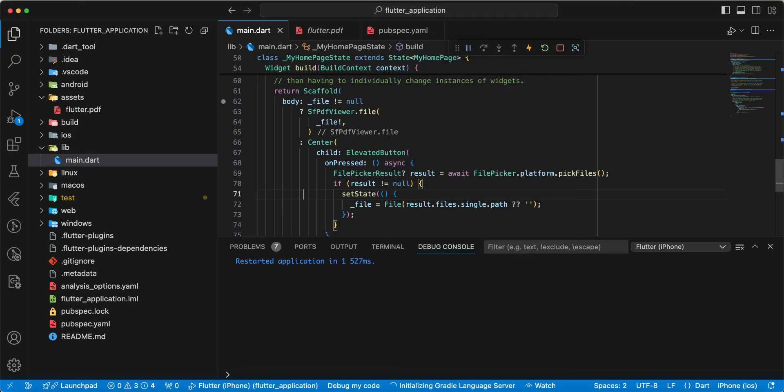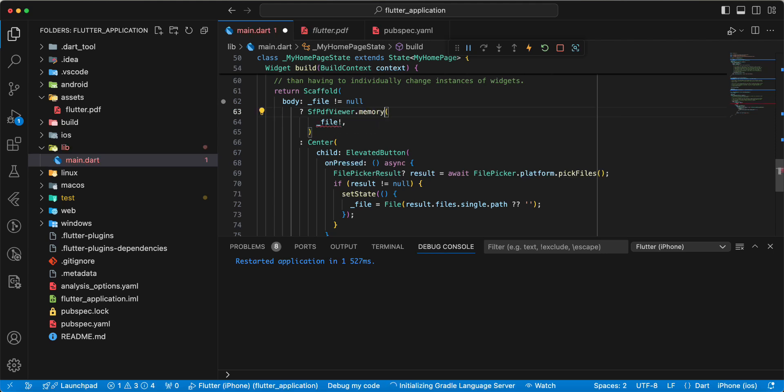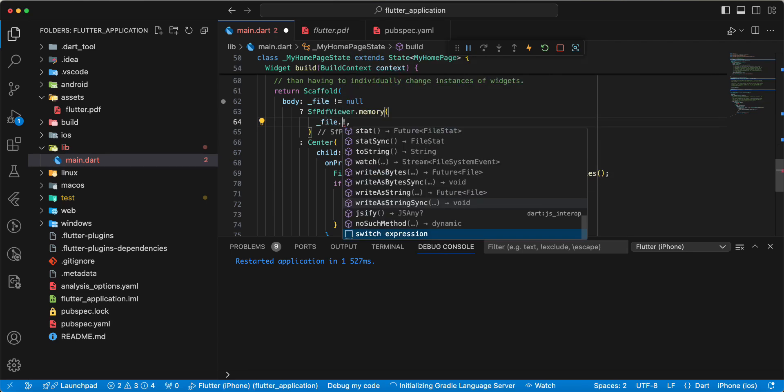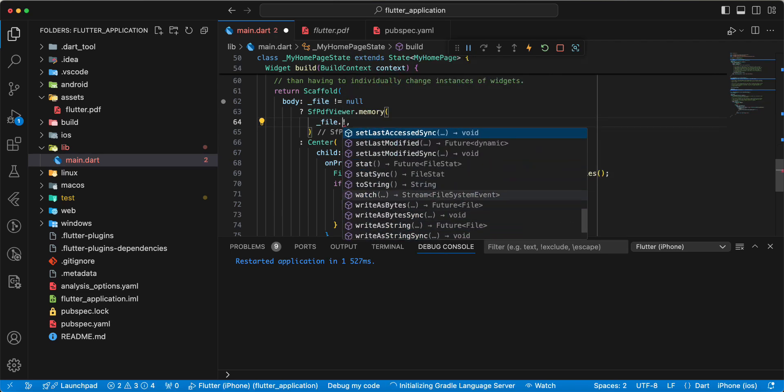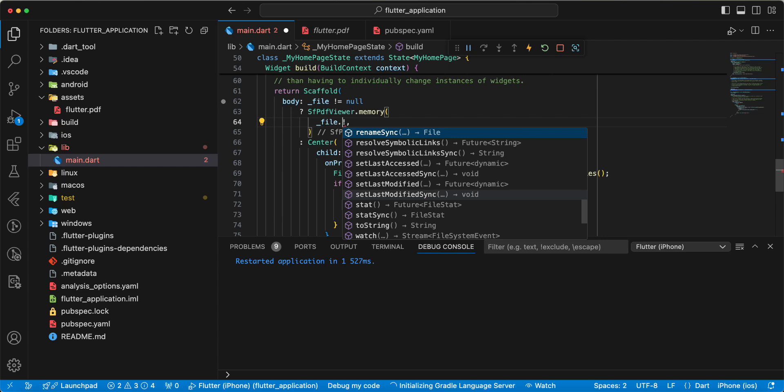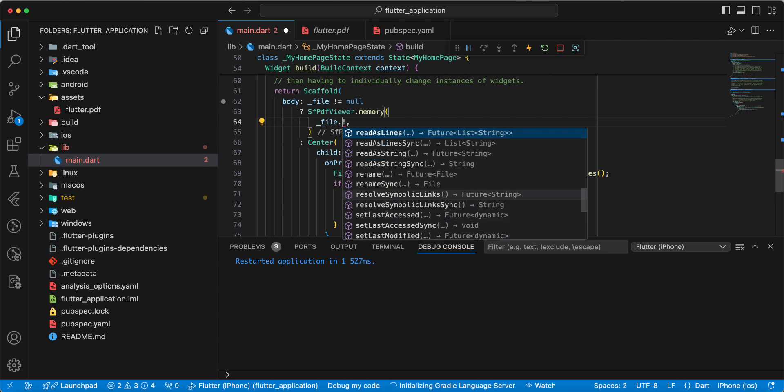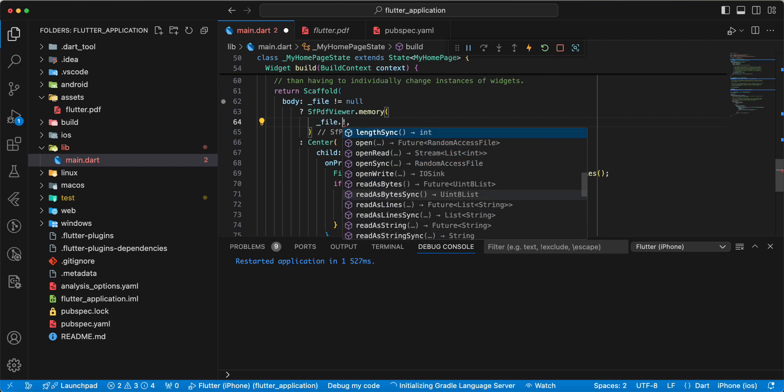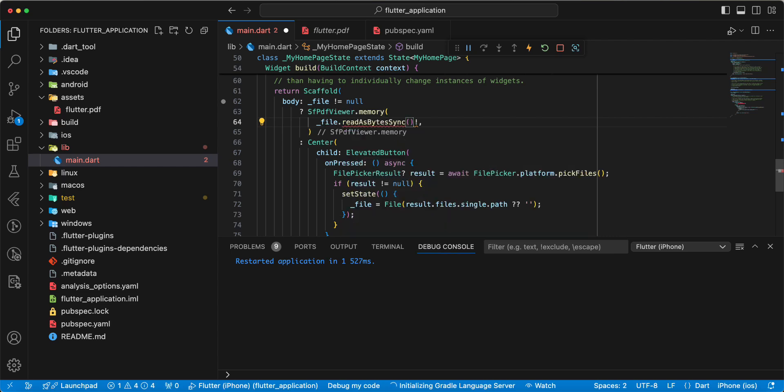Next type memory. File dot readAsBytesSync.